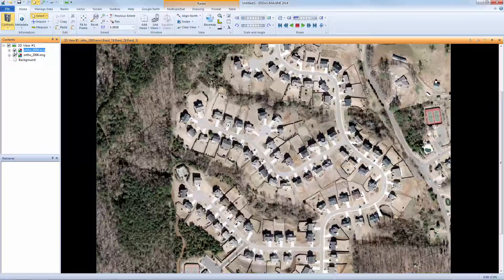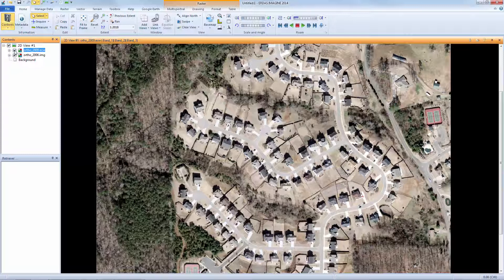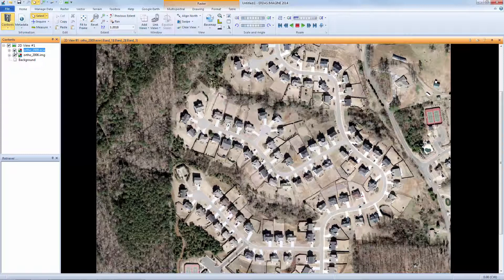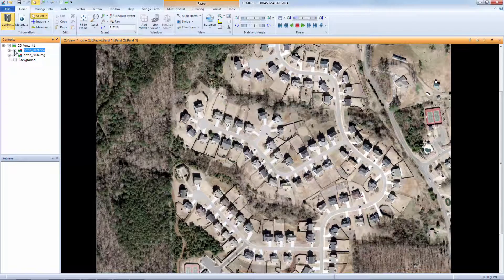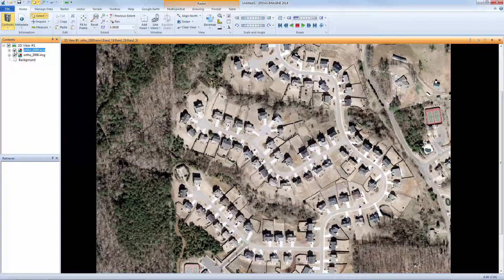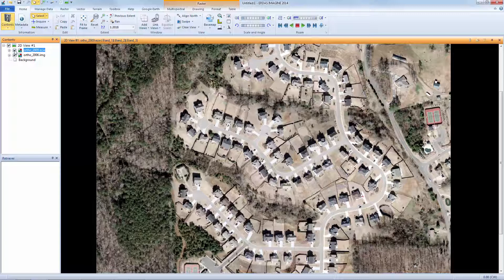This method of turning an image on and off using the Contents pane will work well when only two layers are displayed and the top image can be easily removed to see what's underneath it. There are cases, however, when I'd like to see additional information. Let's see an example and explore more control using the Swipe tool.